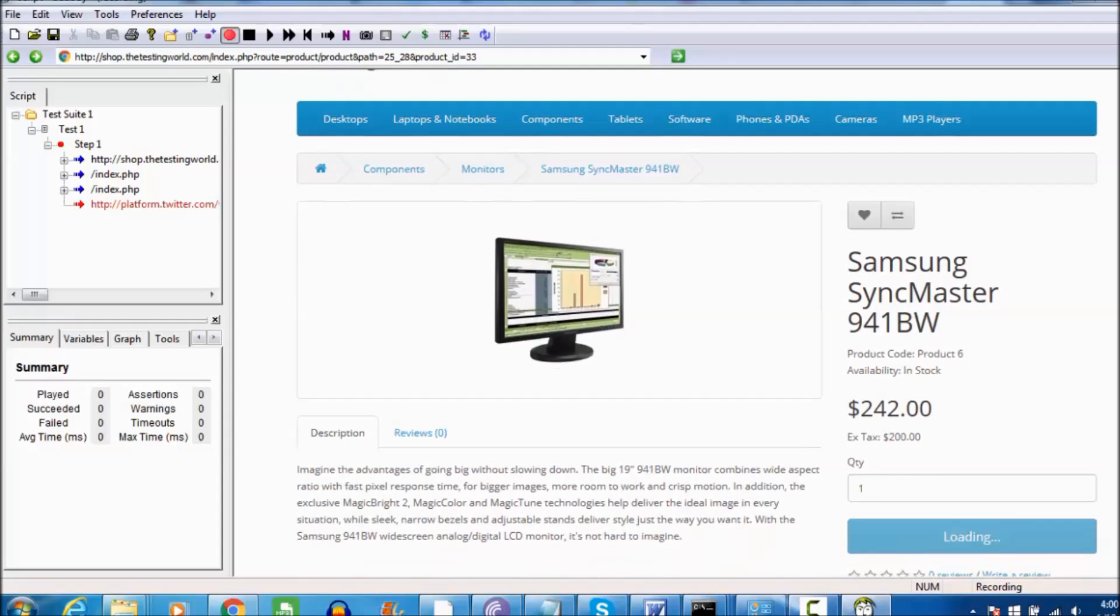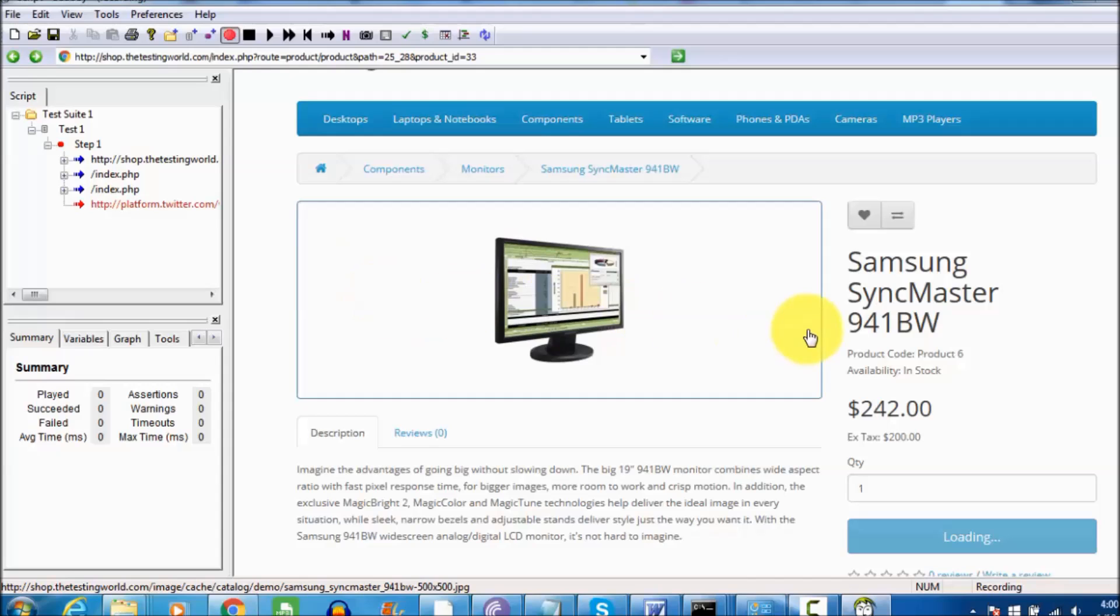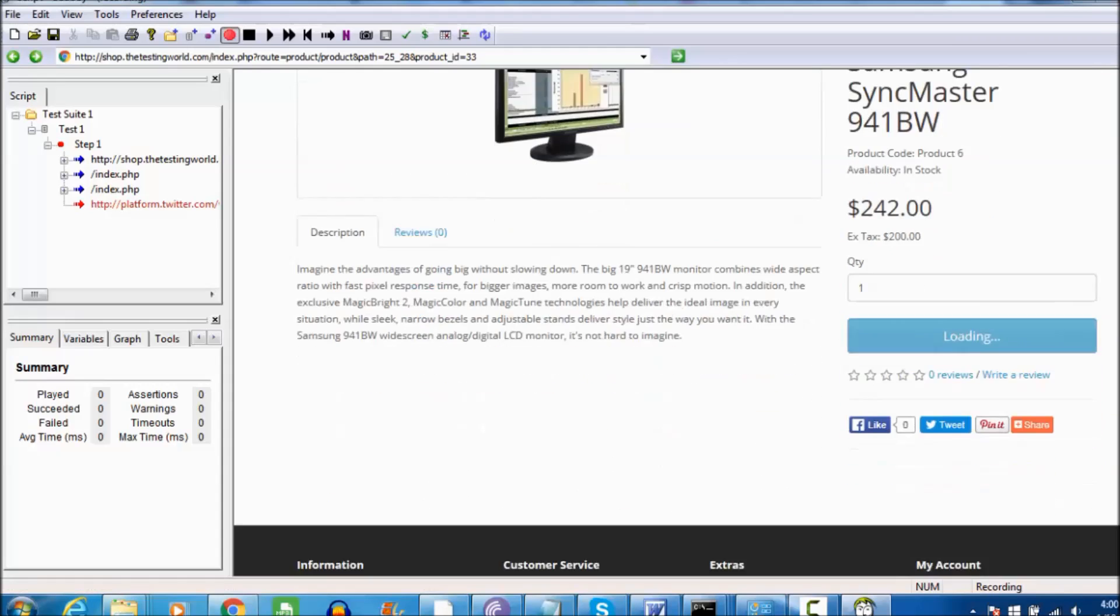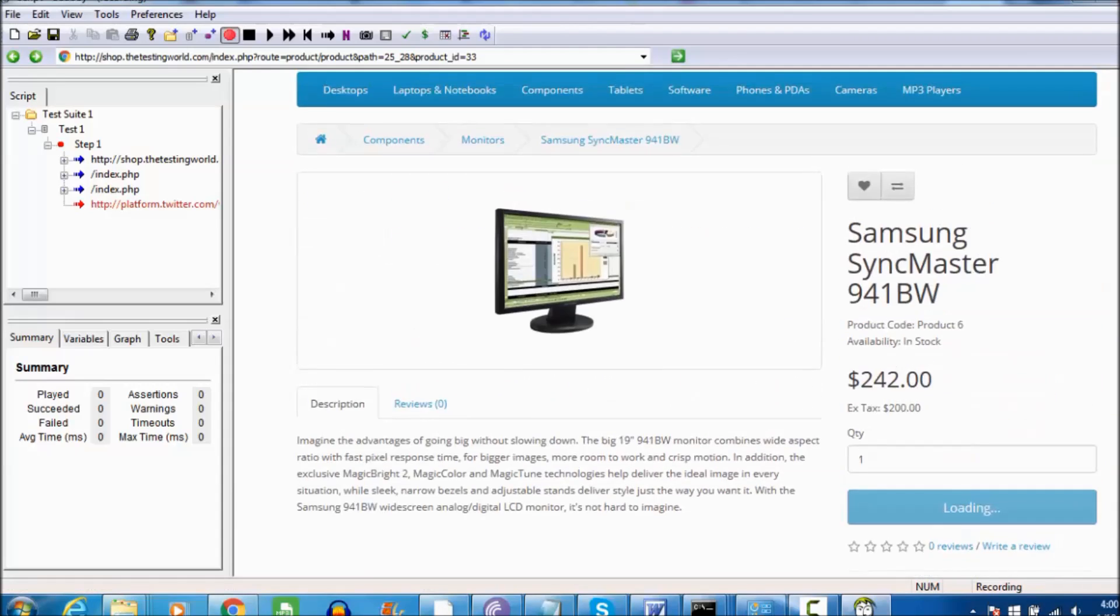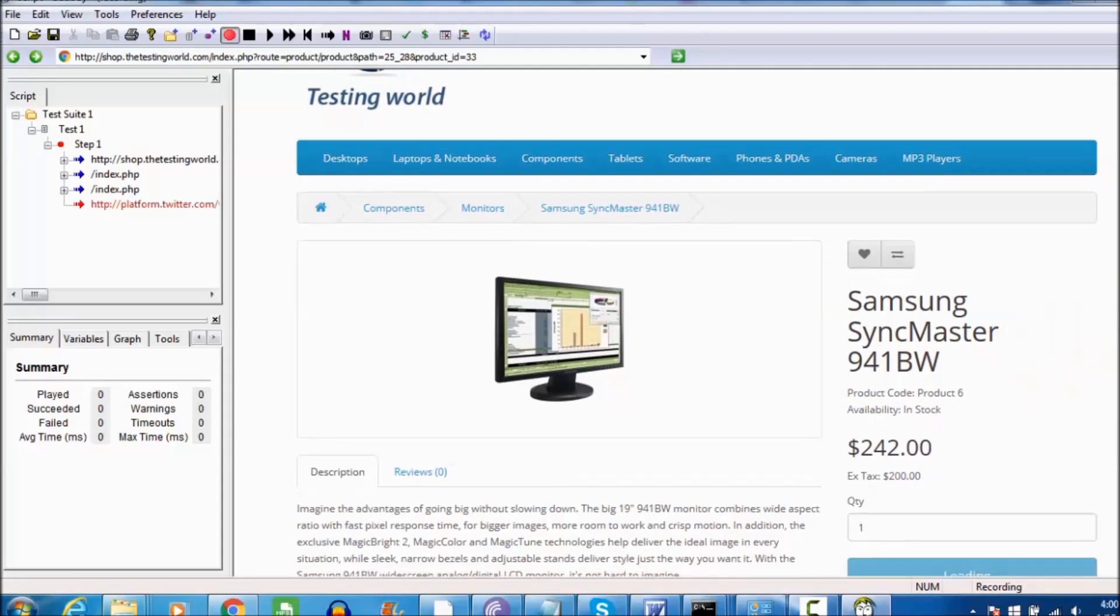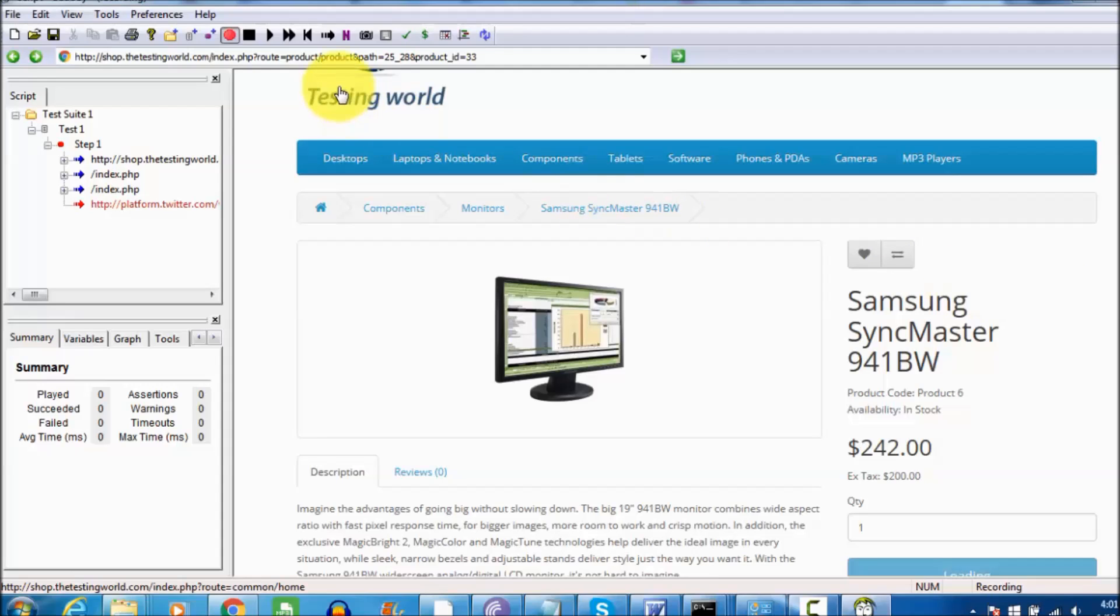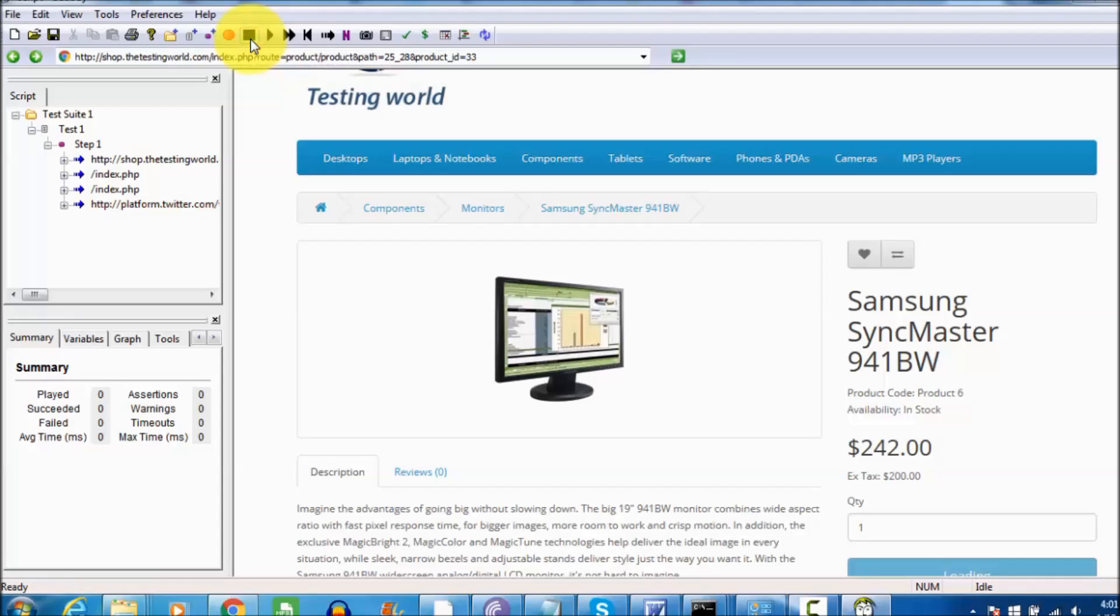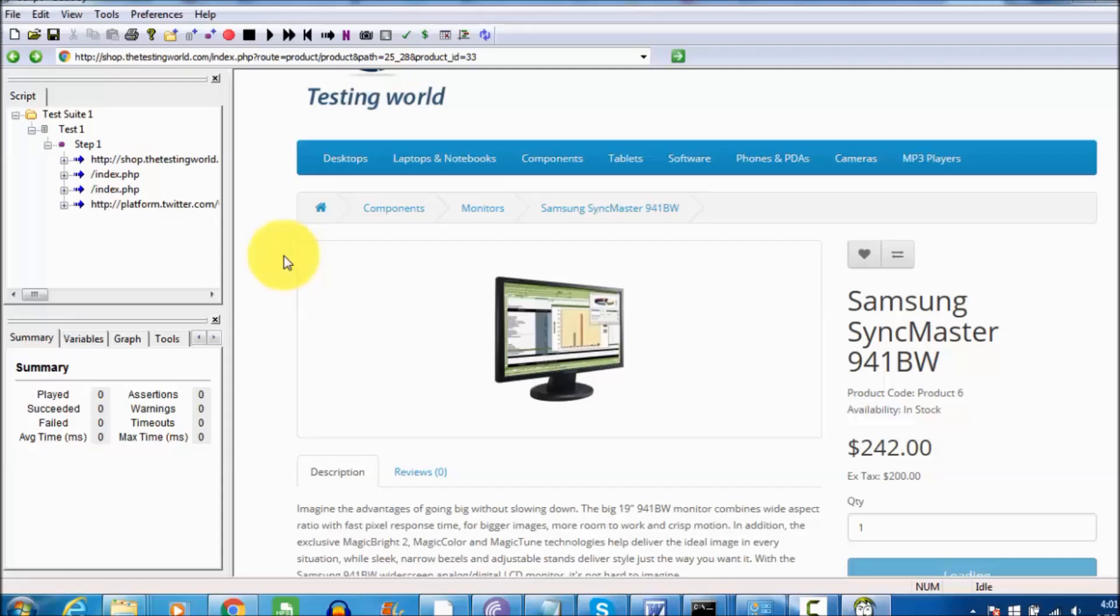All the steps which we are performing are making requests to the server, and all these requests have been recorded by Badboy. Once my scenario is completed, so I take an example like that was my scenario that I want to perform and it's completed. Once the scenario is completed we can click on this stop button. As you click on the stop, my first Badboy test case is ready.